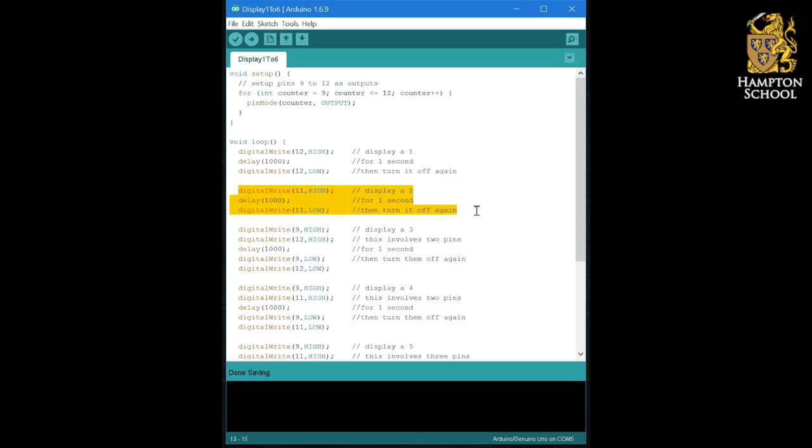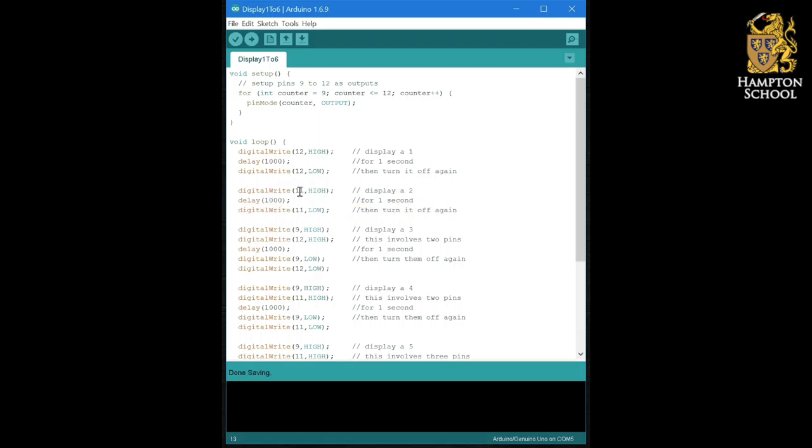To display a two, it simply was digital write on pin 11 that turned on the top right and bottom left LEDs.